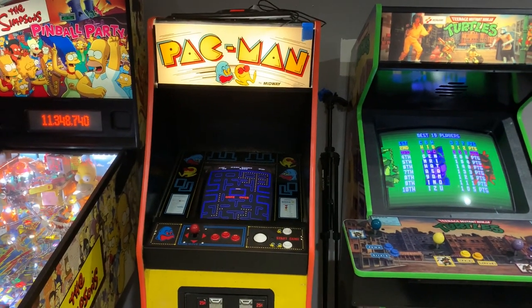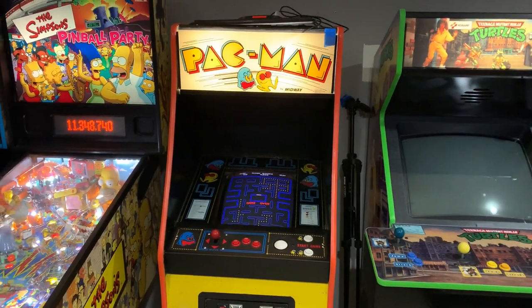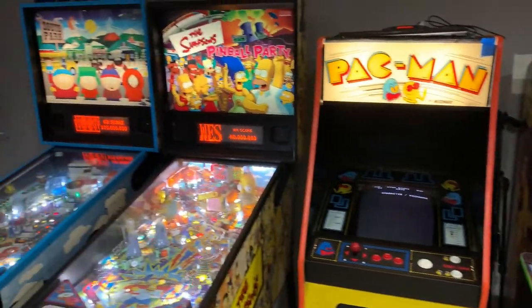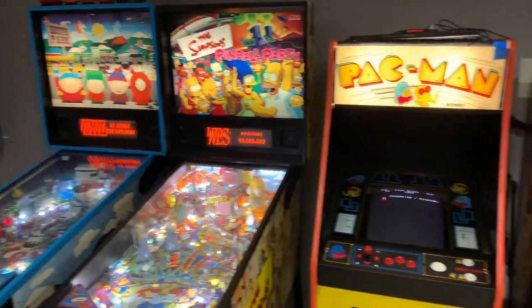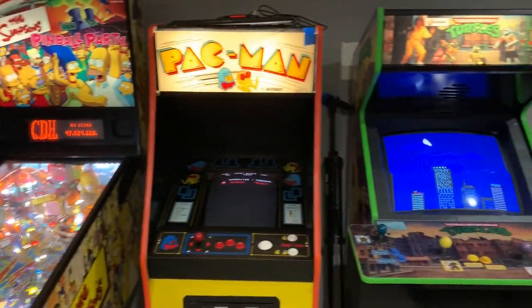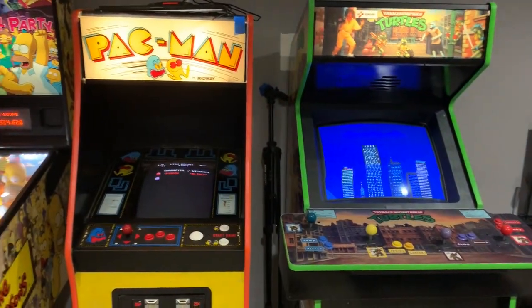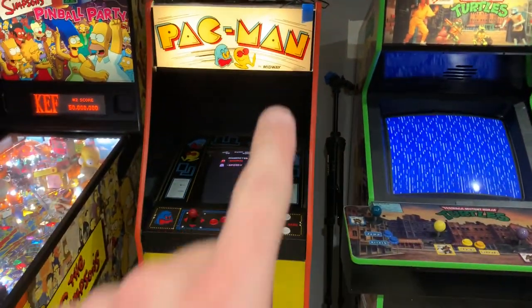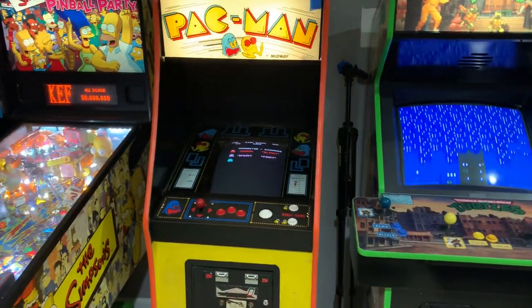Hey everybody, thanks for tuning in. We are going to do a follow-up video to a video I released a while back about the Pac-Man machine here.